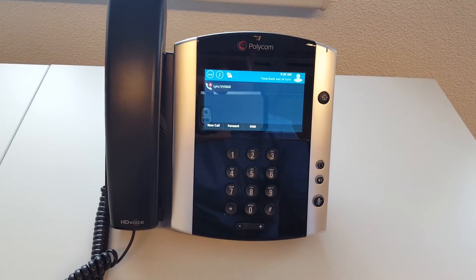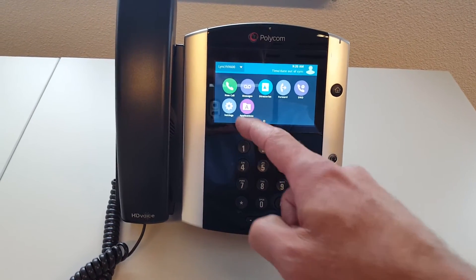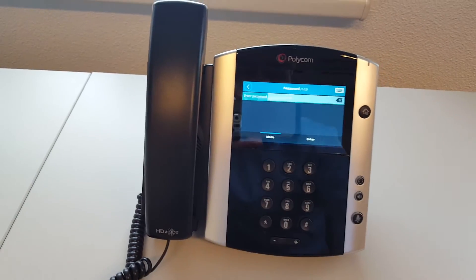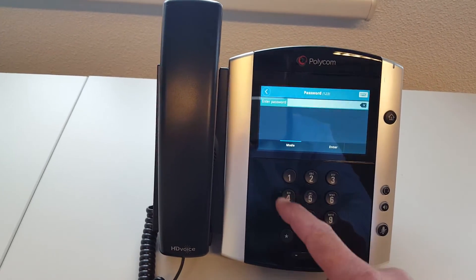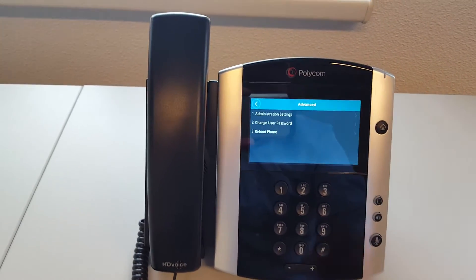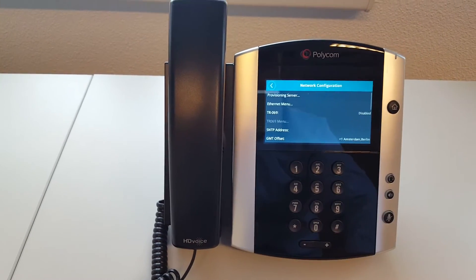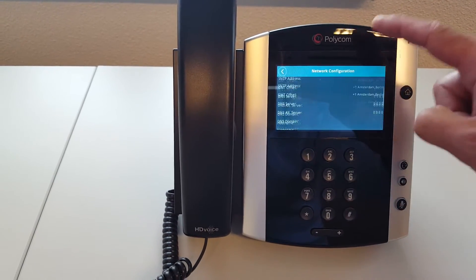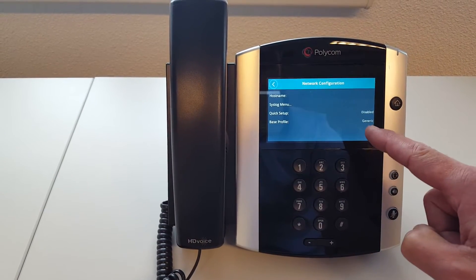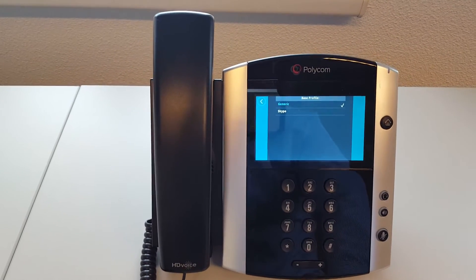You can also check and change this in the menu. If you click the home button you see the Settings button. Go to Advanced, log in using 4-5-6, press Enter, go into Administration Settings, then into Network Settings, and all the way down you will see the base profile set to Generic.